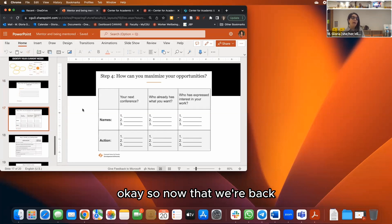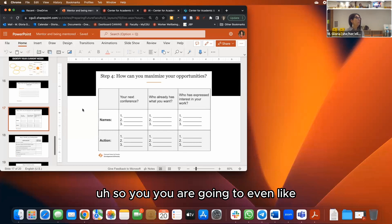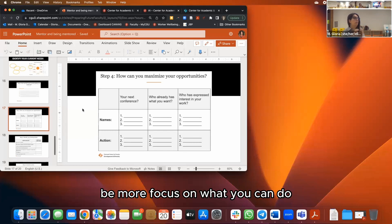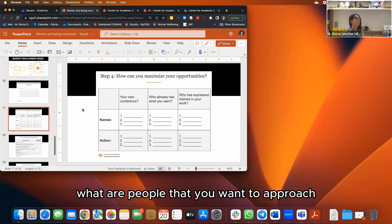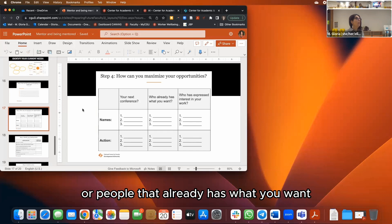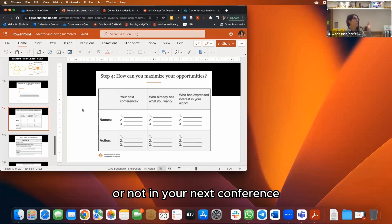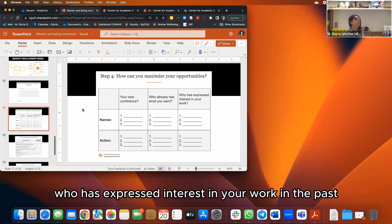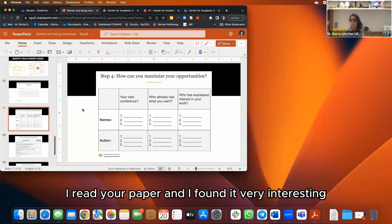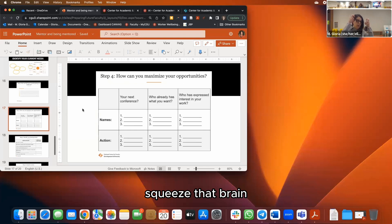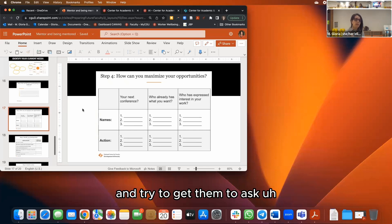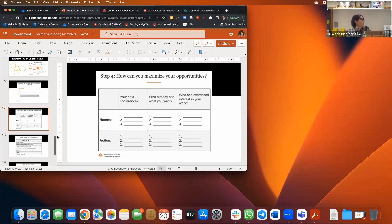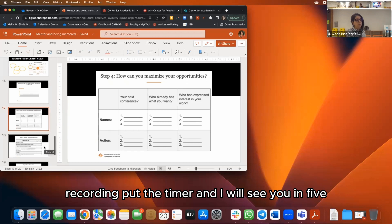Welcome back — we're now at step four. Stay focused on that missing piece. Think specifically: at your next conference, who are the people you want to approach — who already has what you need? Who has expressed interest in your work in the past — who has said 'I read your paper and found it very interesting'? Put those people down, then write an action that will help you connect with them and ask for their support. Give yourself another five minutes — pause, set a timer, and come back.